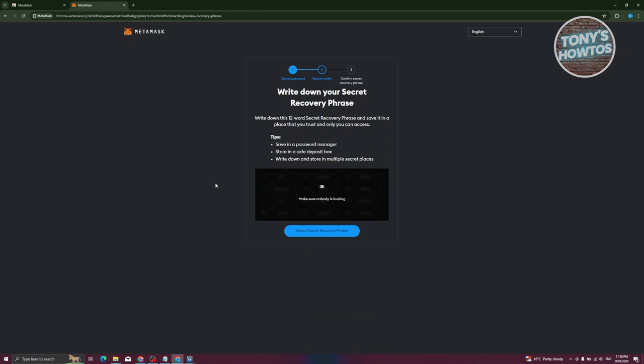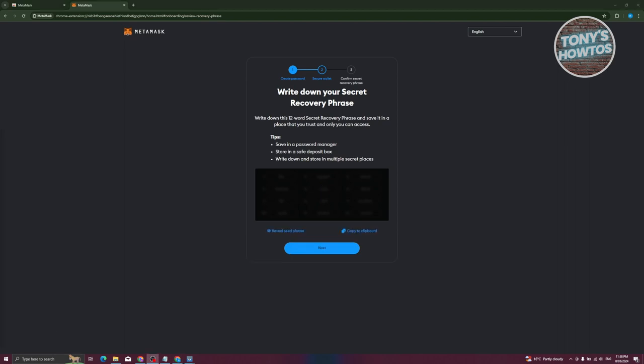Once you click on 'Secure My Wallet', it redirects you to a section where you can write down a 12-word secret recovery phrase for your account. This lets you recover access if needed. Click on 'Reveal Secret Recovery Phrase' to see it. Once revealed, it is recommended to write it down or save it in a secure document like a Google Doc. You can also click 'Copy to Clipboard' and save it.